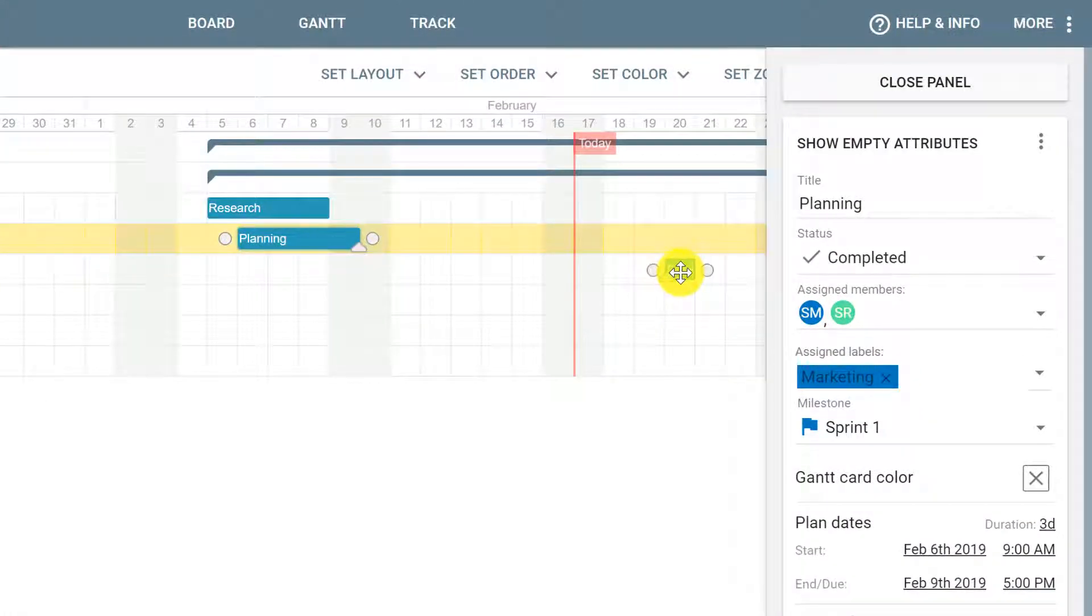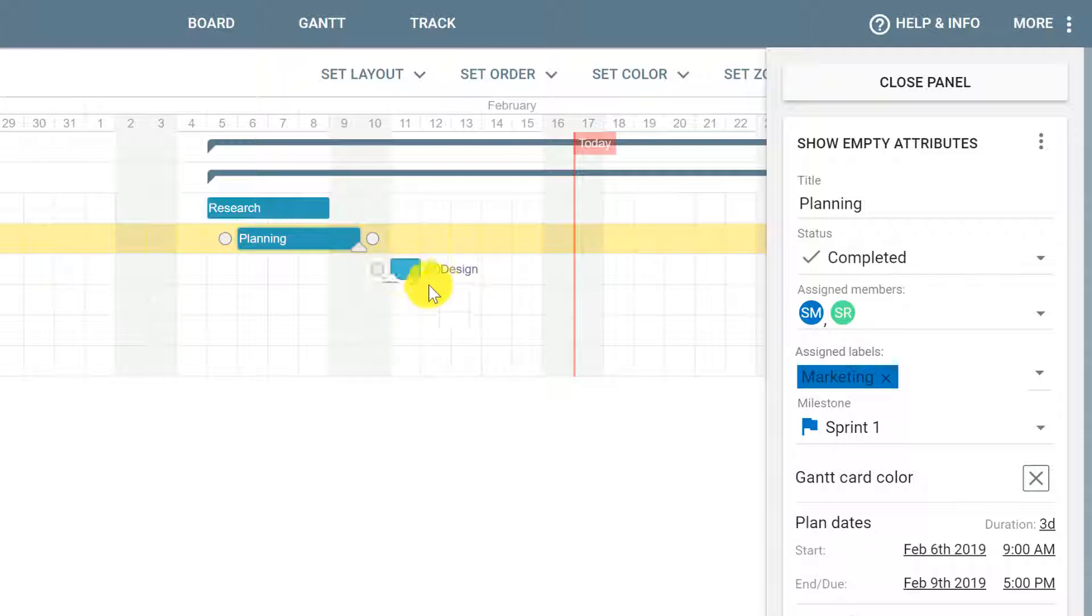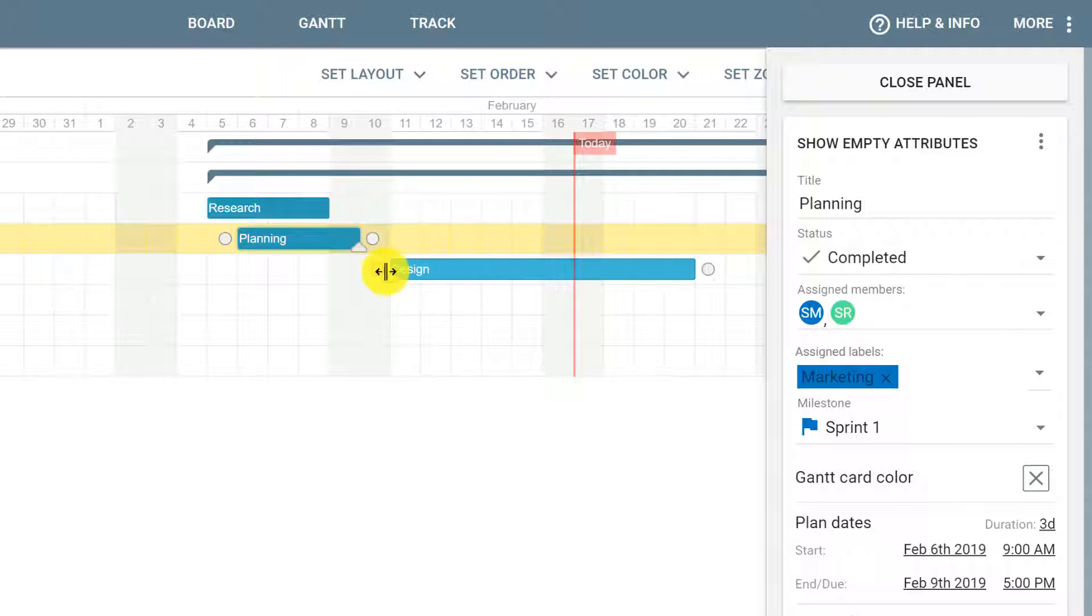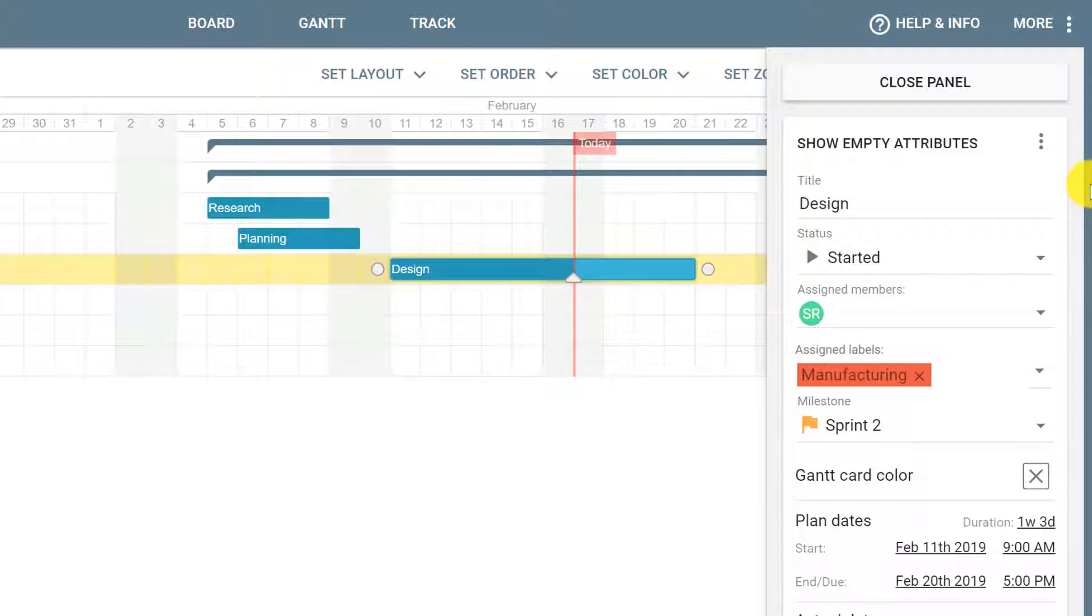For example, design has started on Monday and has a duration until February 20th on the following week. We can use this triangle to click and drag to reflect the status of this card so far.